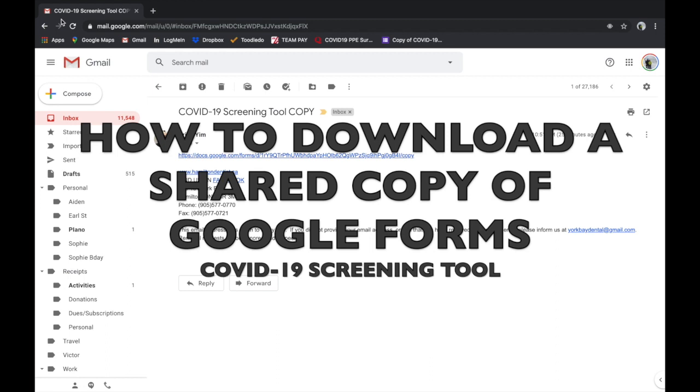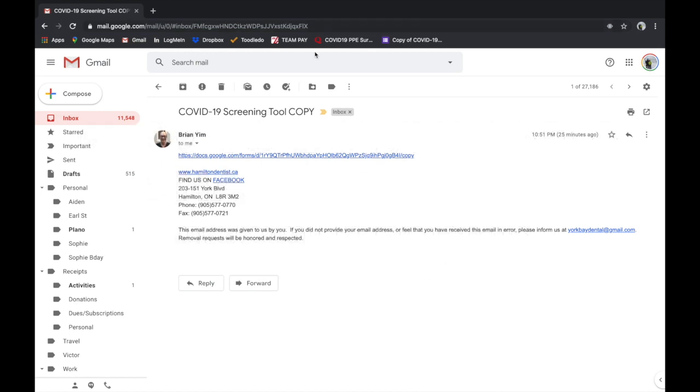Okay, so here are the instructions on how to download your copy of the COVID-19 screening tool using Google Forms. Now Google Forms can be used with any device, whether it's an Apple or an Android or a PC desktop, as long as you can log into a Google account and get access to Google Forms.